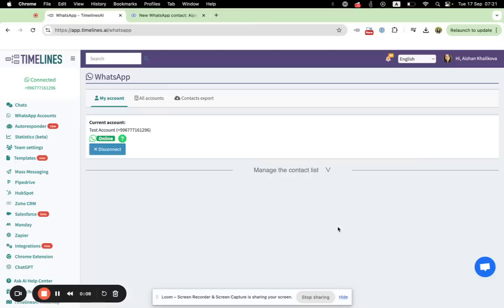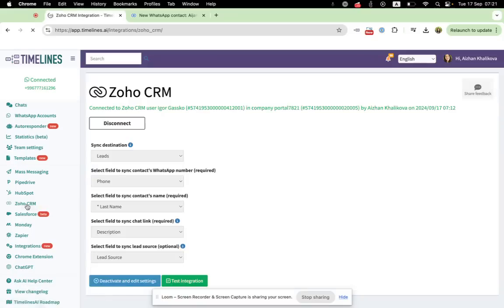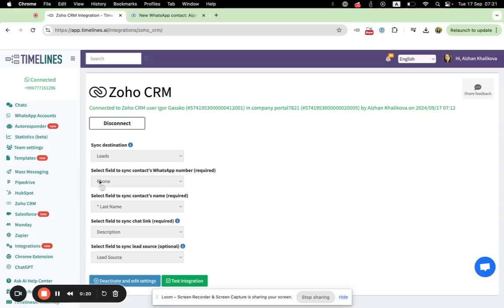First of all, make sure that you logged into your Timelines AI account where you have connected WhatsApp number. Then go to Zoho CRM section and make sure that you have connected Zoho. Okay, everything is correct.